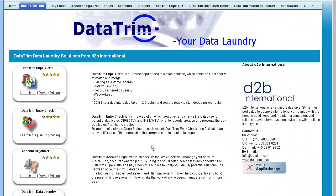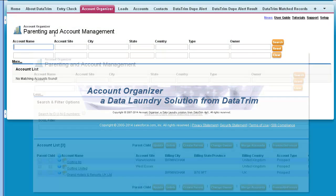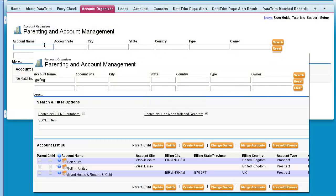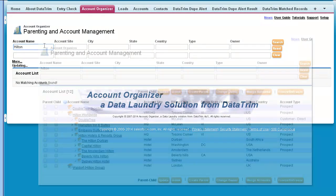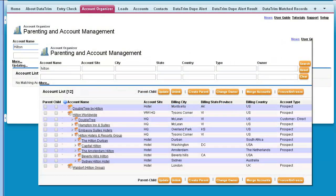Like in the example where we use the matching result from data trim double alerts, we realize that accounts within the same group don't always share the same name. So how do I get two accounts with completely different names into the same search result so that I can link them together or even merge them?